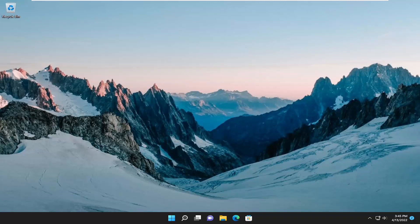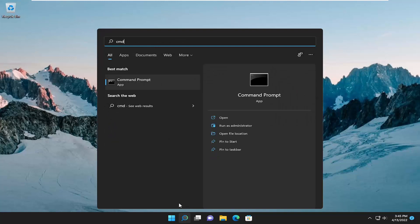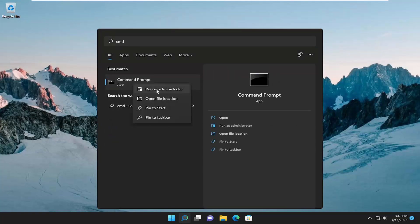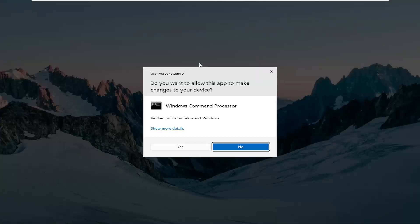So without further ado, let's go ahead and jump straight into it. We are going to start off by opening up the search menu, type in CMD, best match will come back with Command Prompt — go ahead and right click on it and select Run as Administrator.